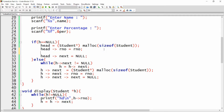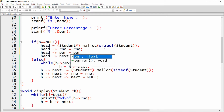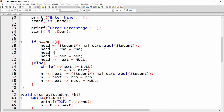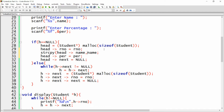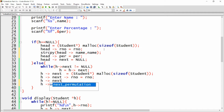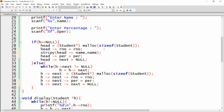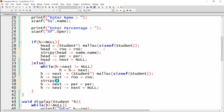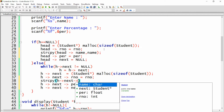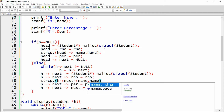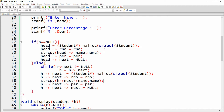We can write head->percentage = percentage directly, but we cannot write head->name = name directly for a character array. Instead we use the strcpy function: strcpy(head->name, name). Similarly, for the next node: edge->next->percentage = percentage and strcpy(edge->next->name, name).